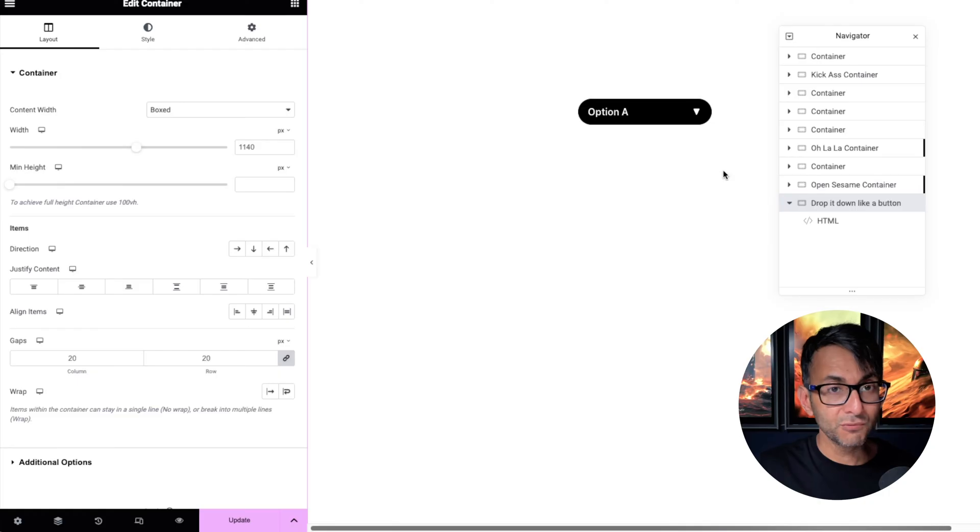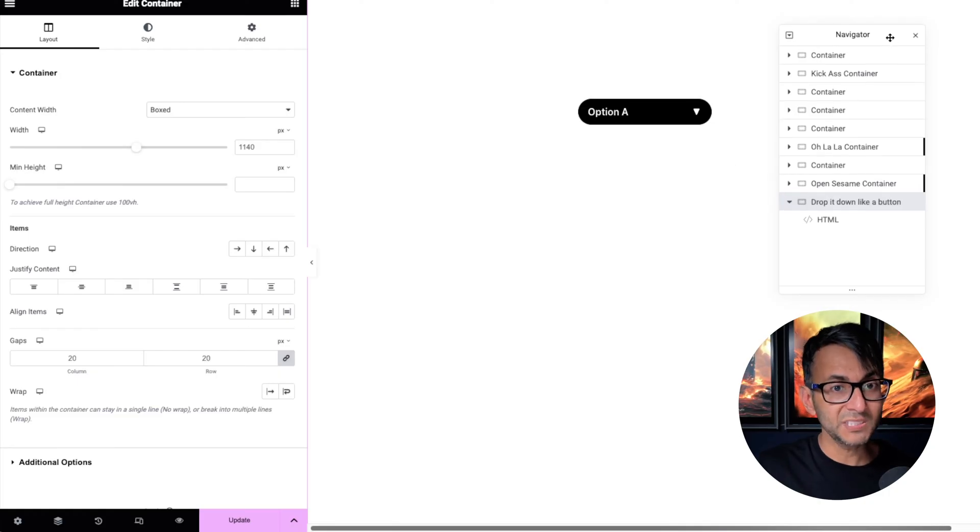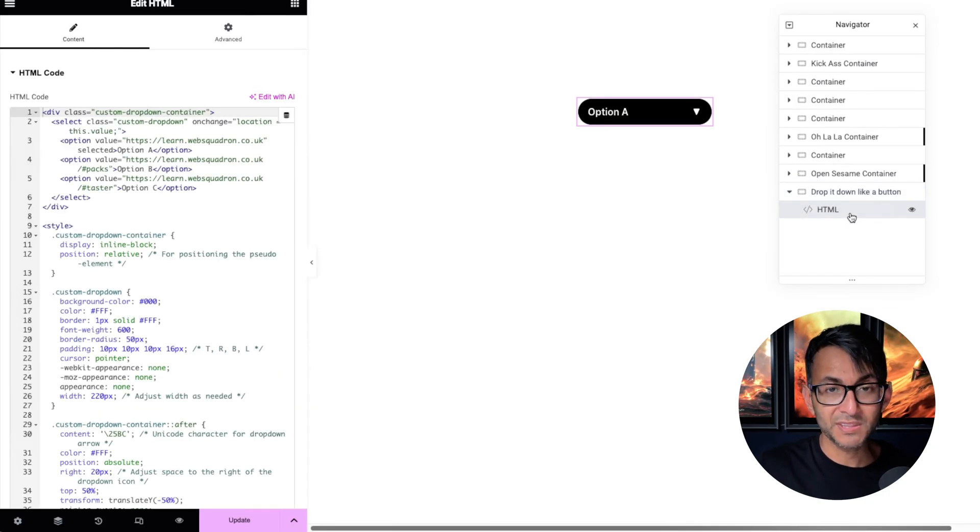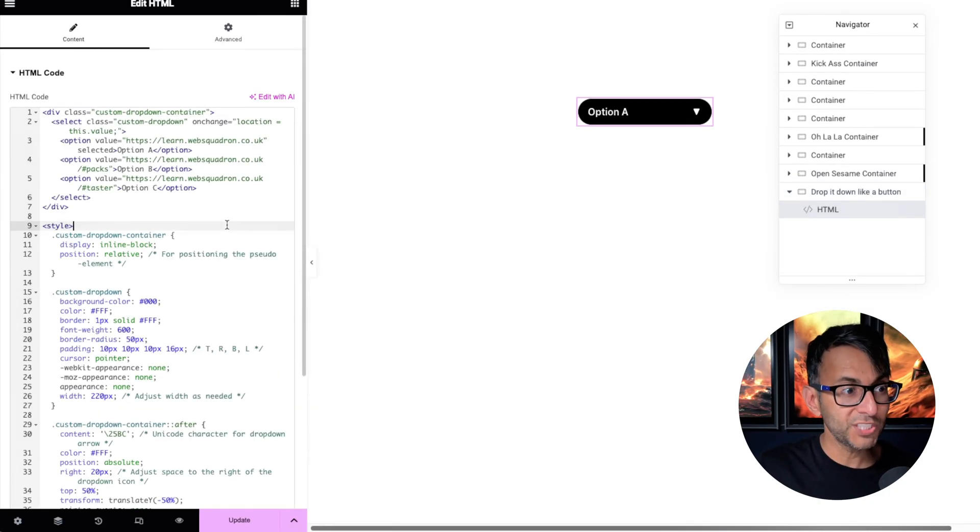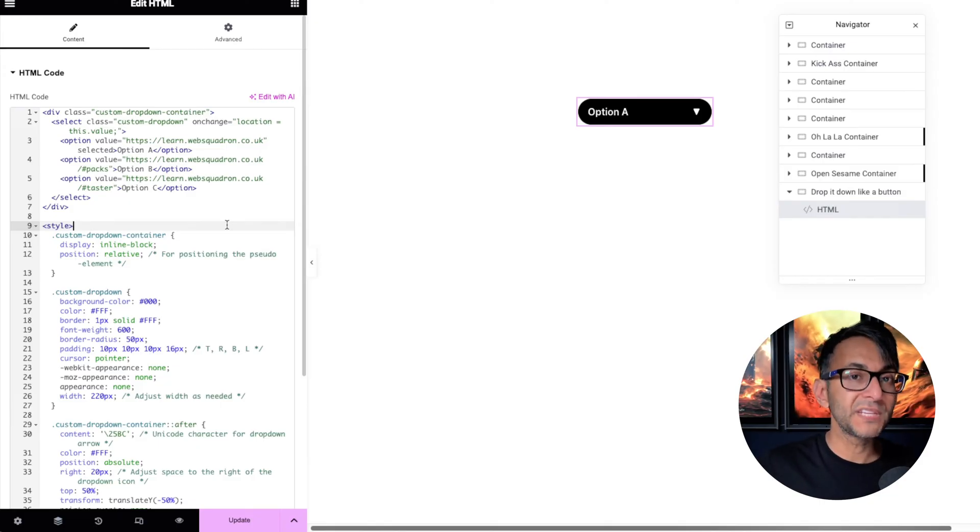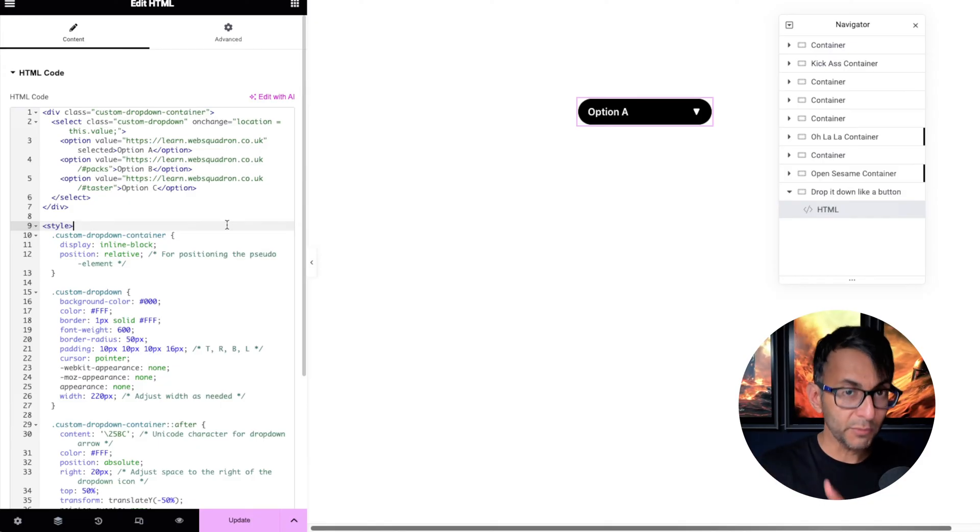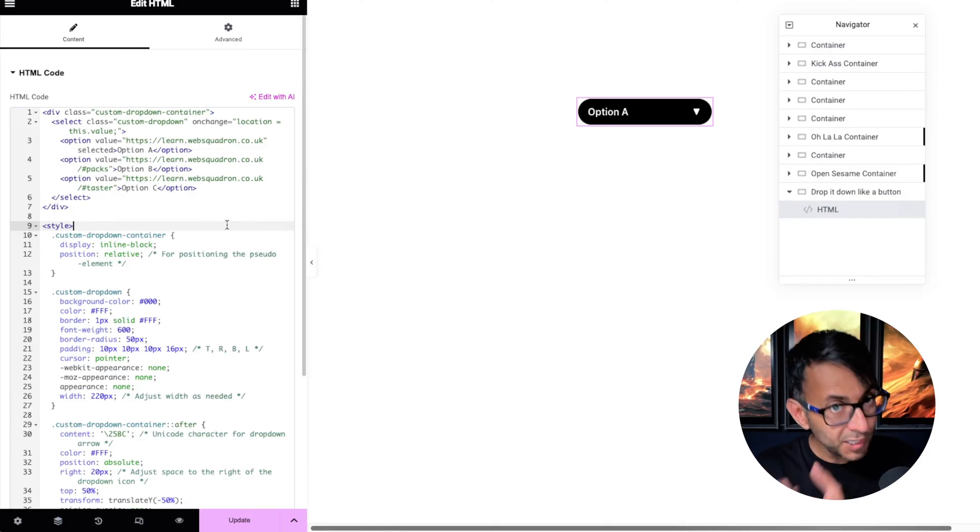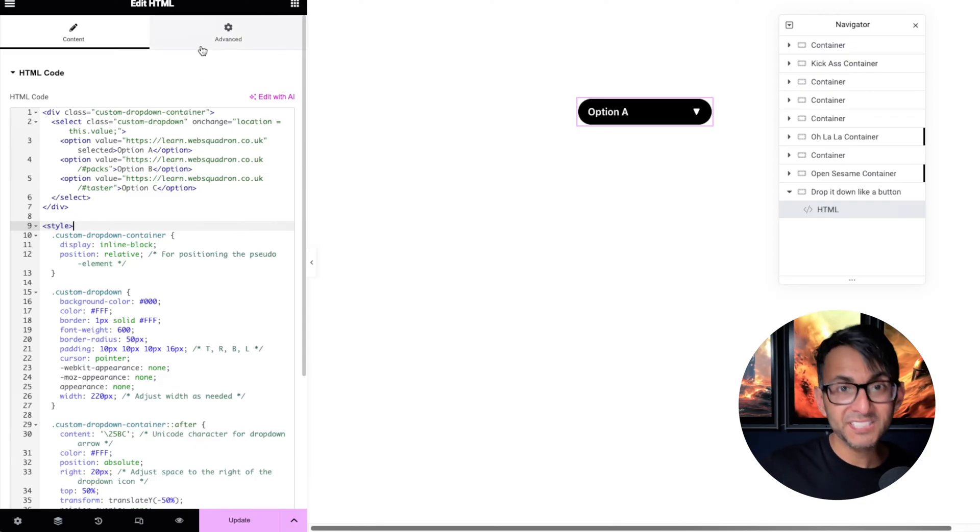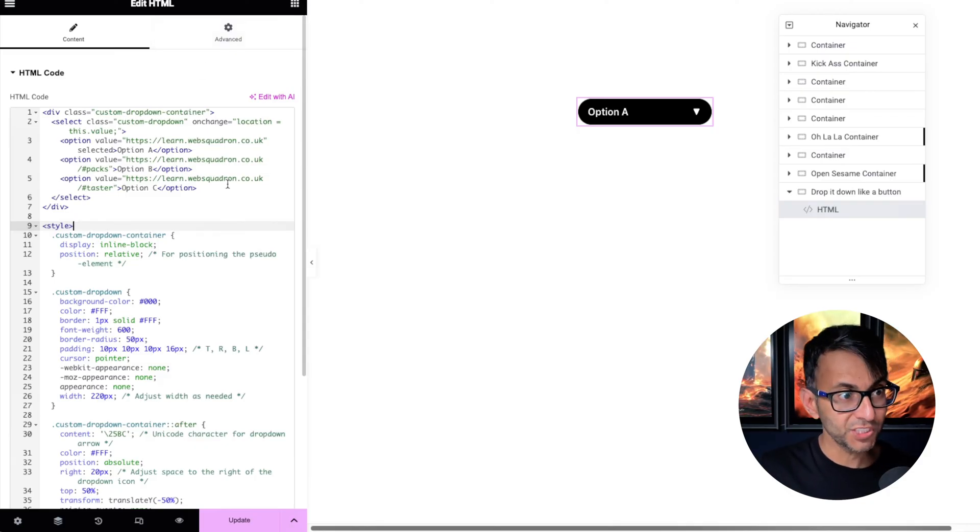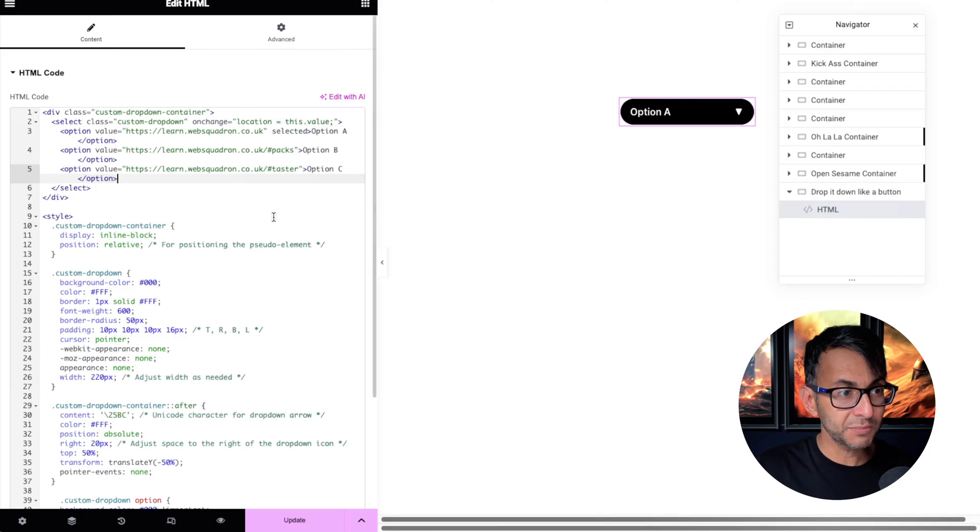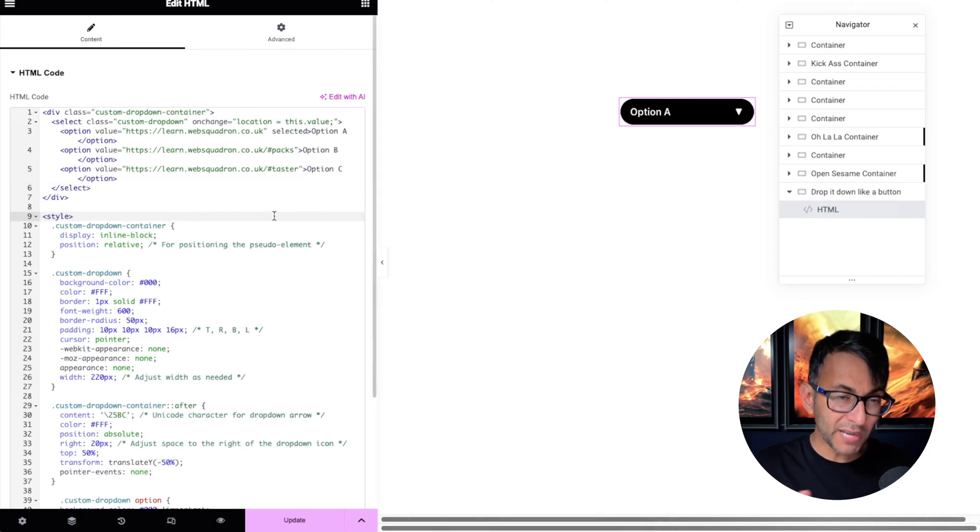But if you don't want to use a WordPress menu, the really simple easy way—you can see my container here—is with an HTML widget. There will be a link for this in the video description. Go and click it, copy it, drop in an HTML widget and just drop this code in.